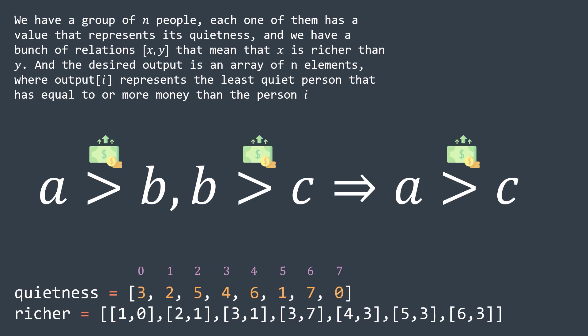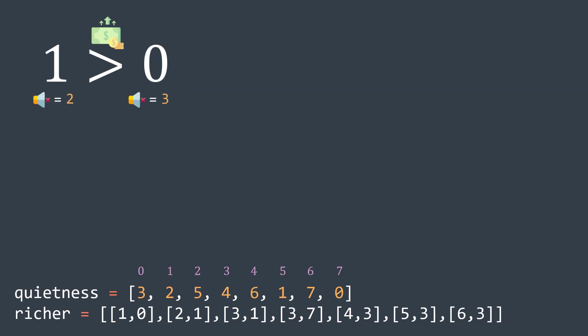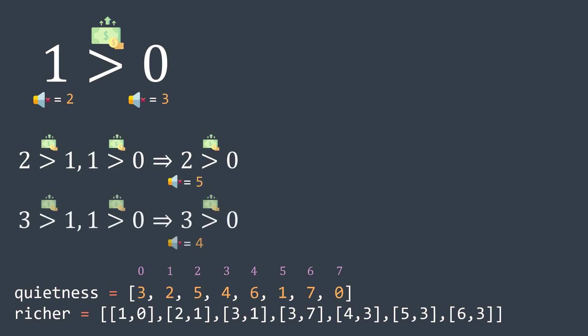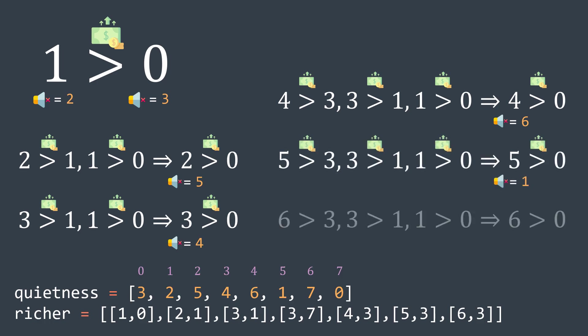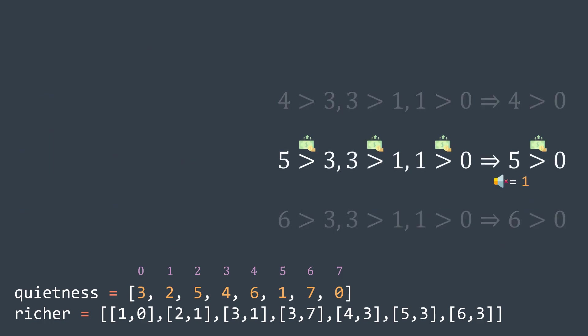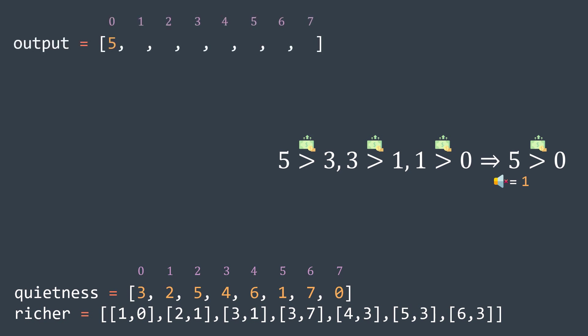So for person zero, we know that his quietness is three, and person one who is richer than person zero has a quietness of two. But by transitivity, two is richer than zero, three is richer than zero, same thing for four, five, and six. And the least quiet person among them is person five, who has a quietness of one, so output of zero should be five.